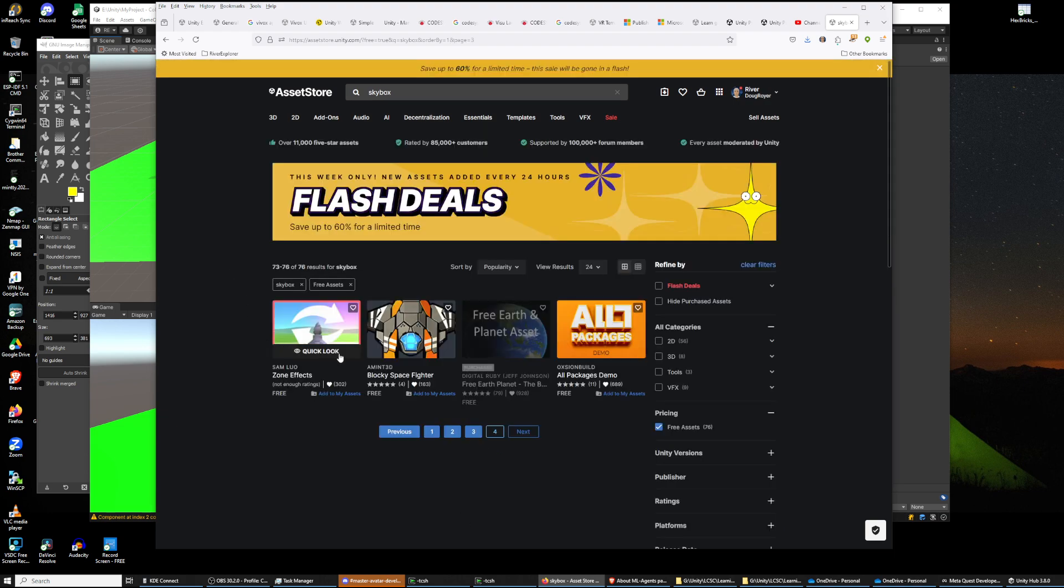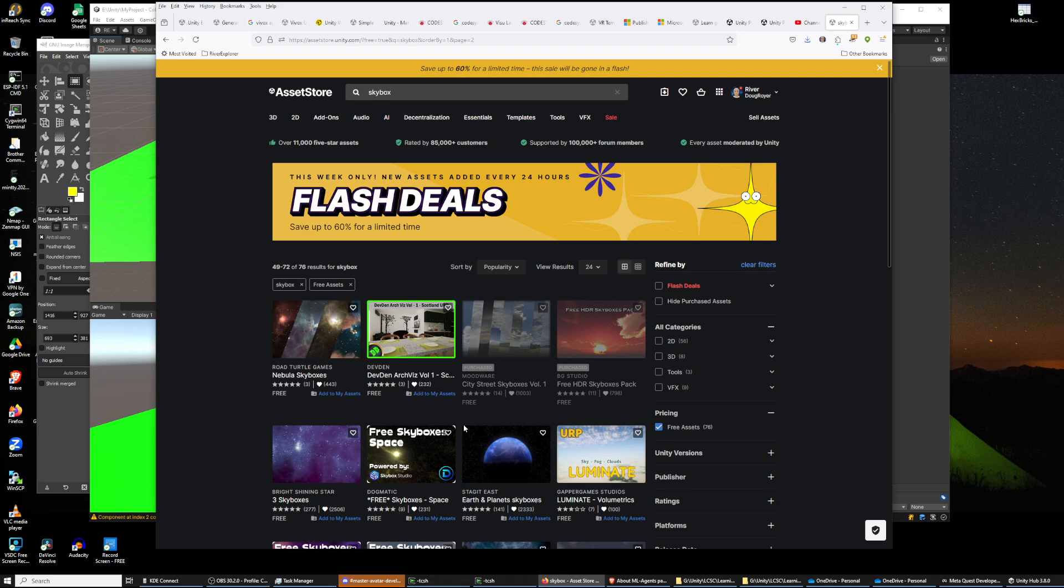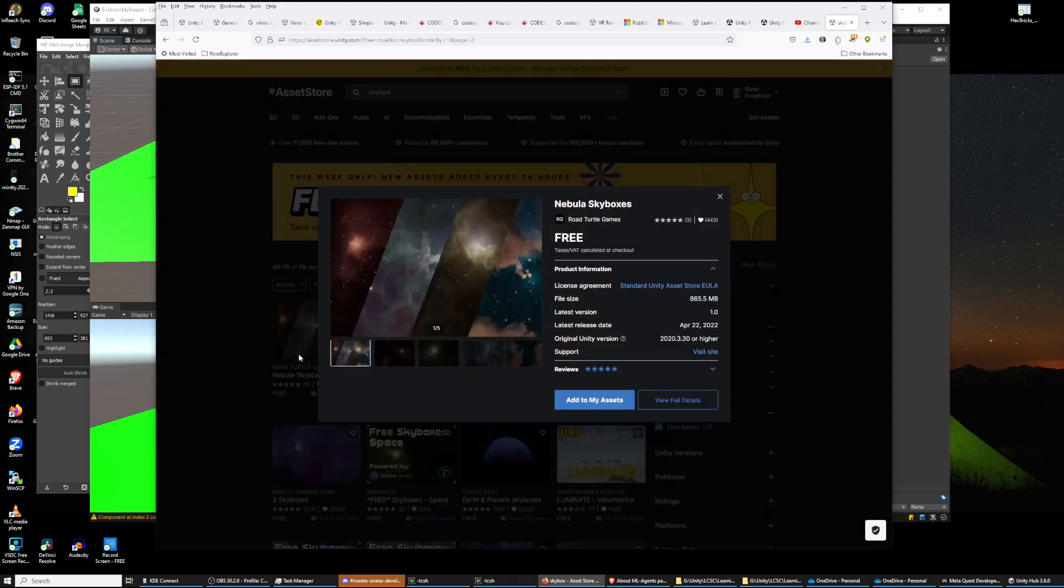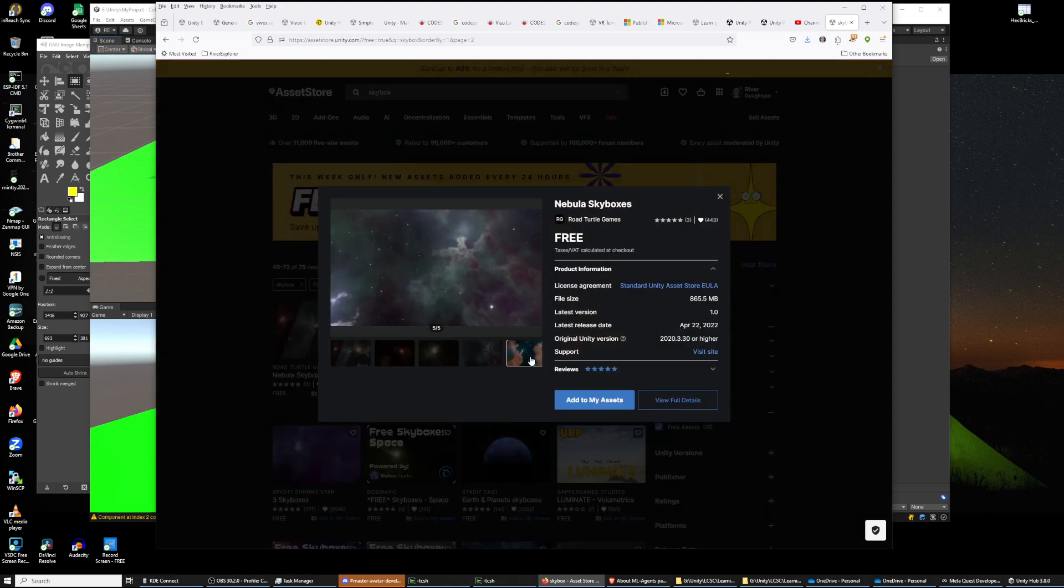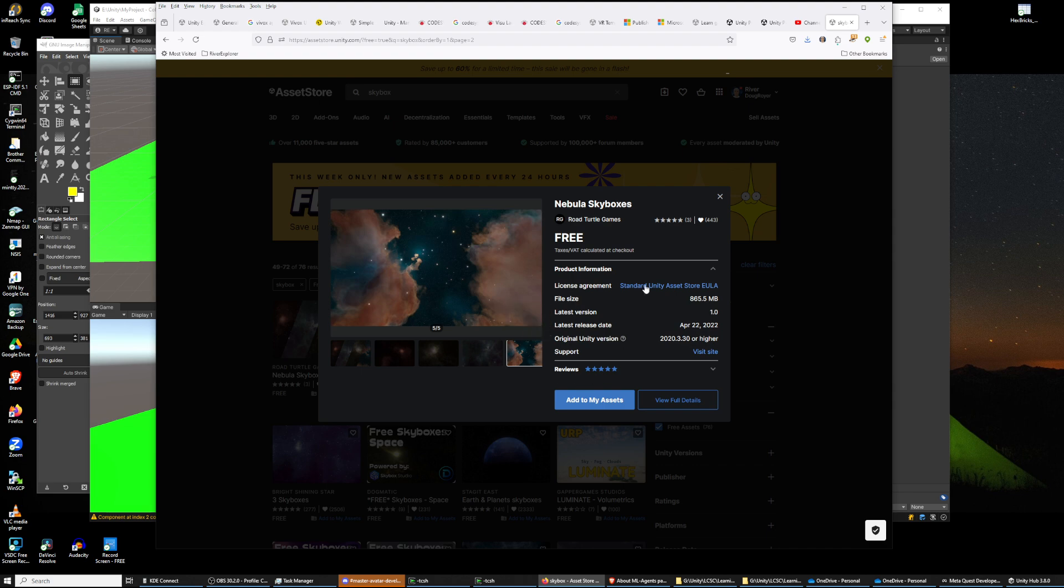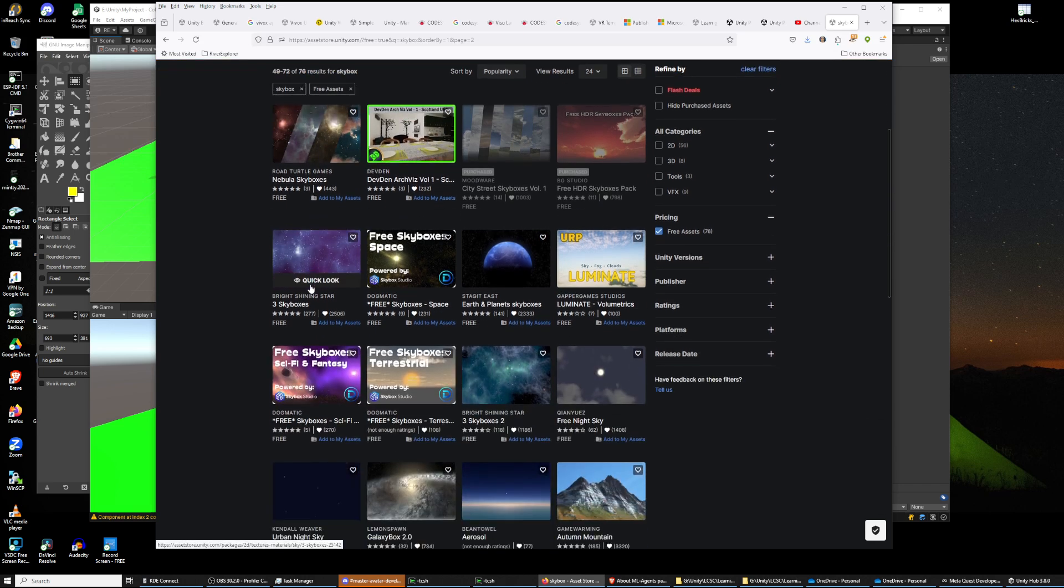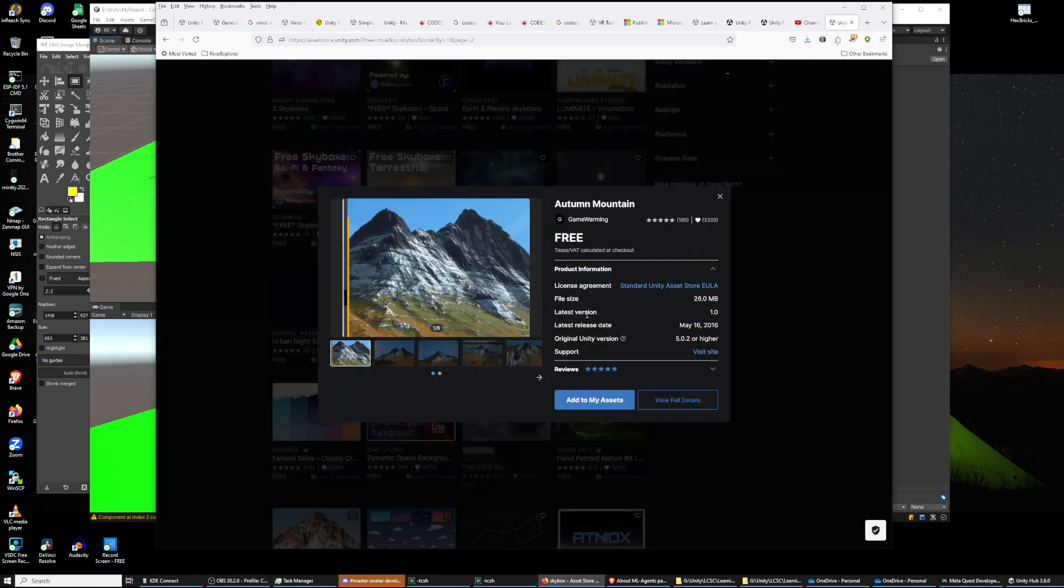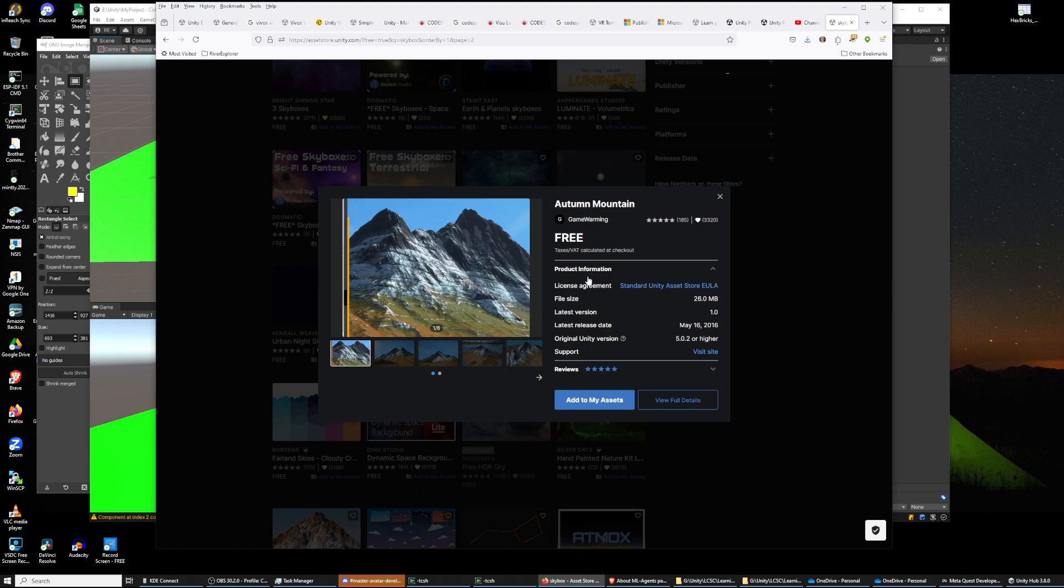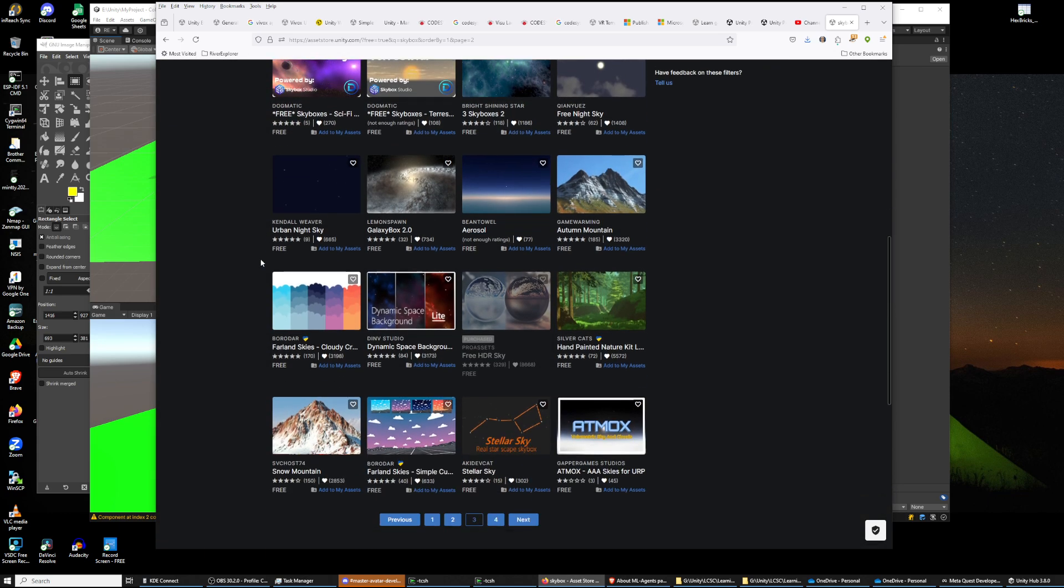So I kind of go backwards. Nebula skyboxes looks interesting. Some of them you'll download and they're really low quality and you don't want to use them. So what I'll do is I'll download one that I probably won't want and I'll show you how to delete it. Is that a skybox? Interesting, I don't know what that is. Let's find one that we don't want. I don't want this one.